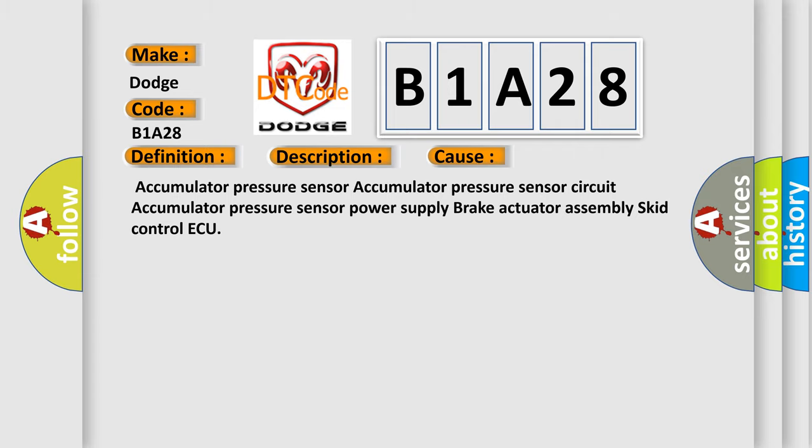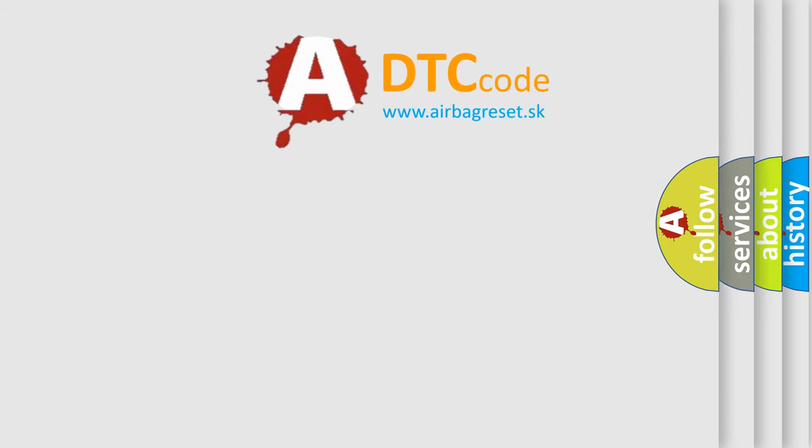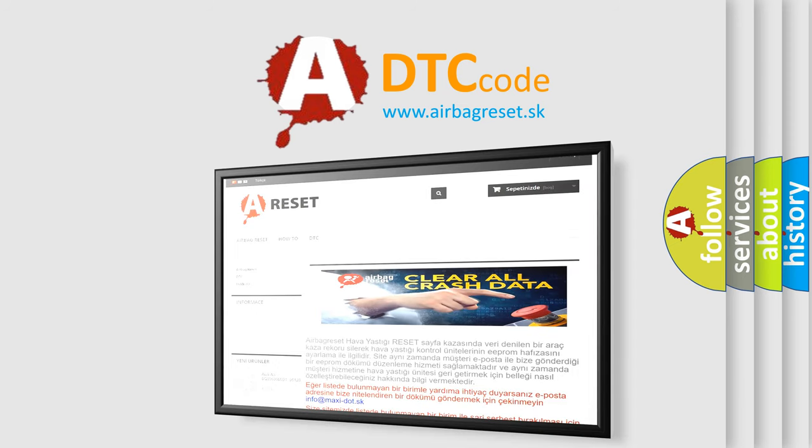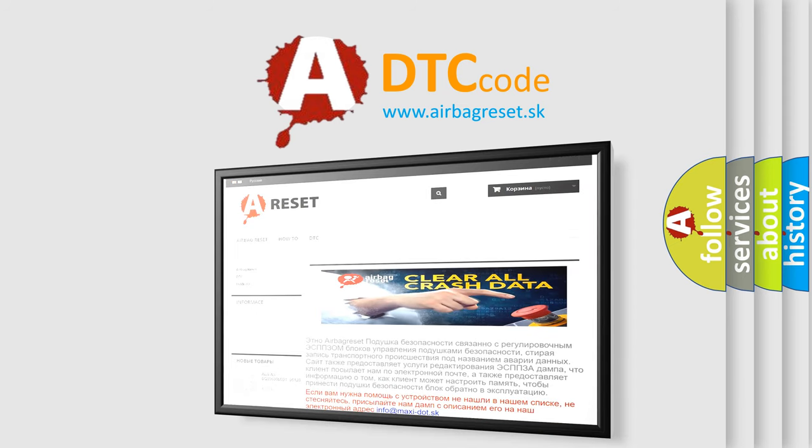The Airbag Reset website aims to provide information in 52 languages. Thank you for your attention and stay tuned for the next video.